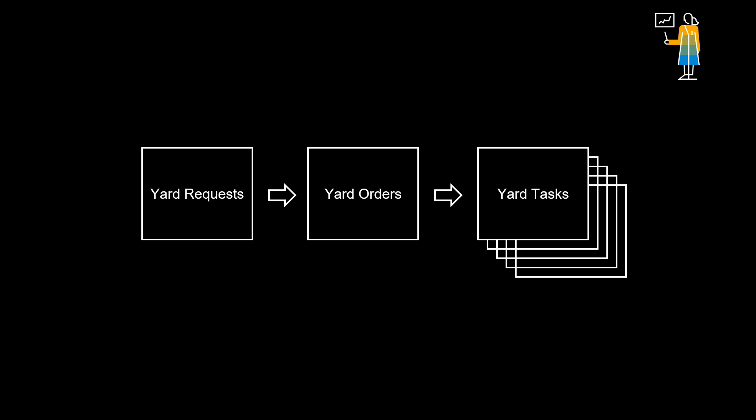In that video, we learned that yard logistics has three main objects: Yard Requests, Yard Orders, and Yard Tasks.